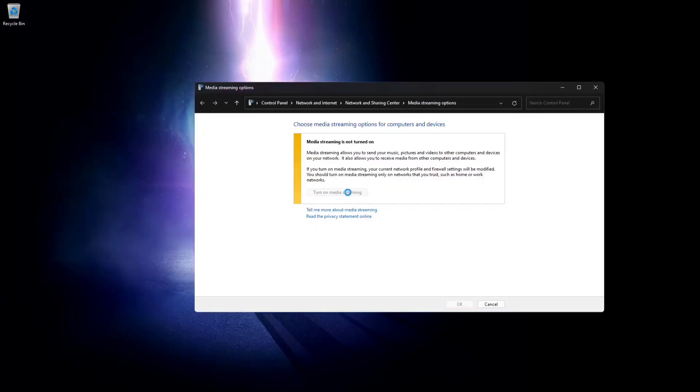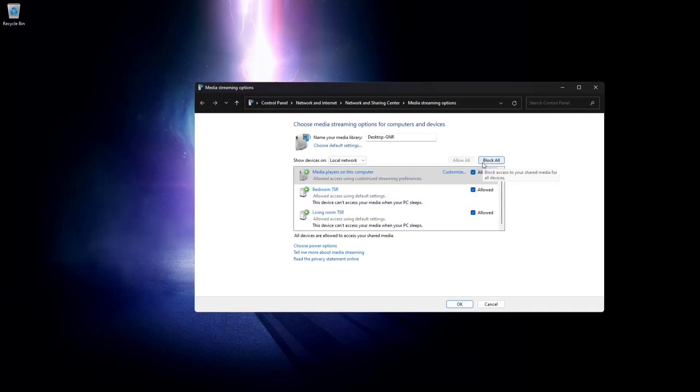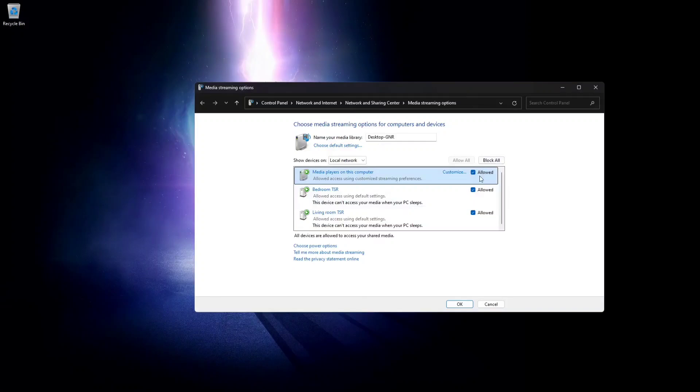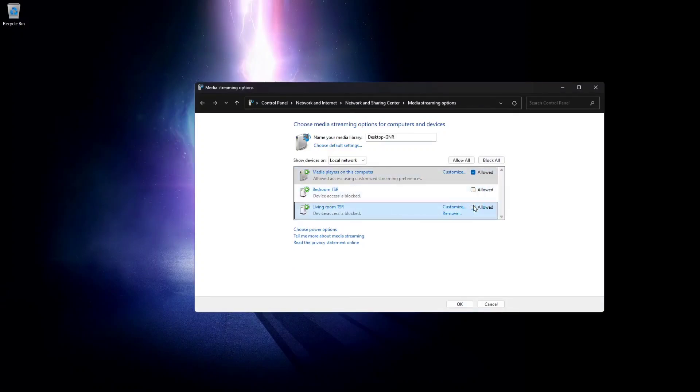Then click on turn on media streaming and it's going to show all the devices that are connected that you can either allow access or you can remove access.